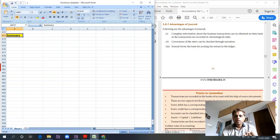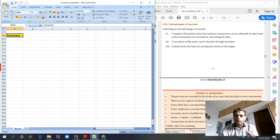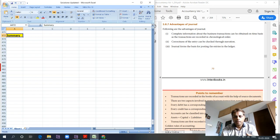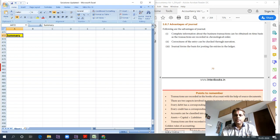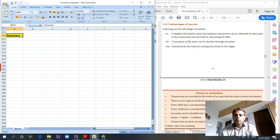The correctness of journal entries can be obtained through narrations that we enter, like purchase of furniture, sold goods to XYZ on credit, sold goods at a profit of 10 percent. All these narrations play a major role in finalizing and understanding transactions. Journal entries form the basis of posting into ledgers.